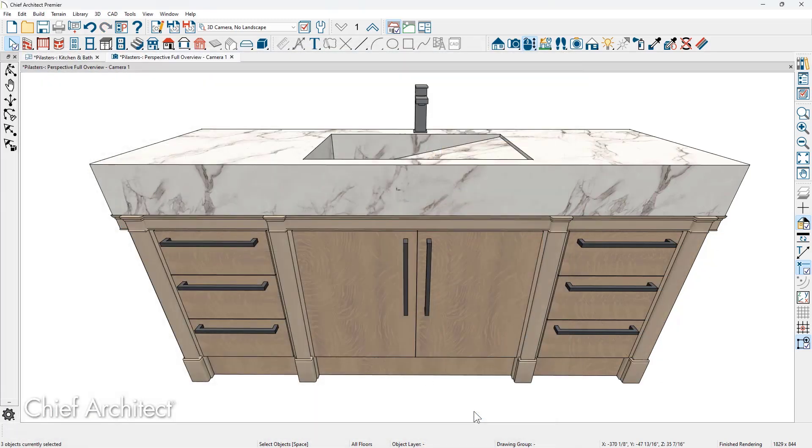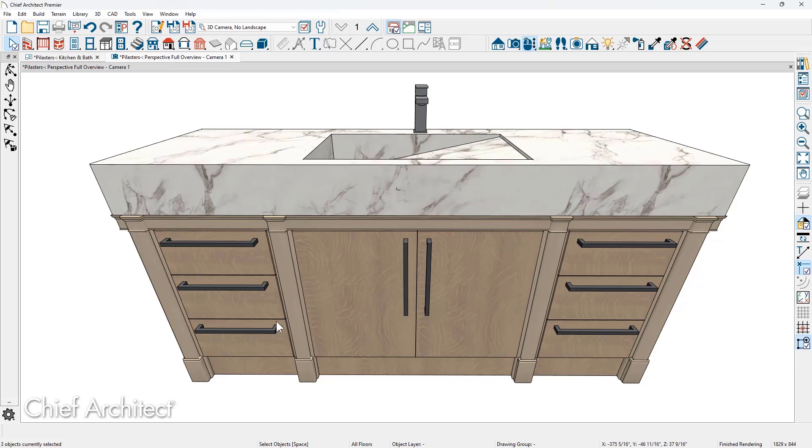Auto does a pretty good job of figuring out where to place those pilasters. Notice that there's not a doubling up of pilasters in between the two cabinet boxes on either side of the middle cabinet.